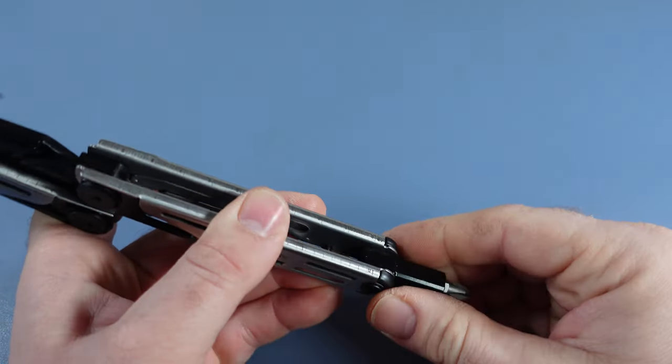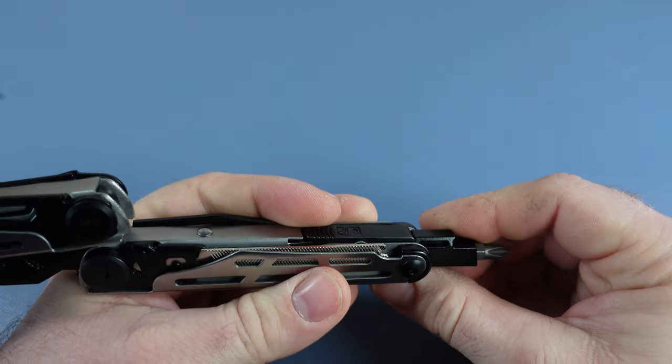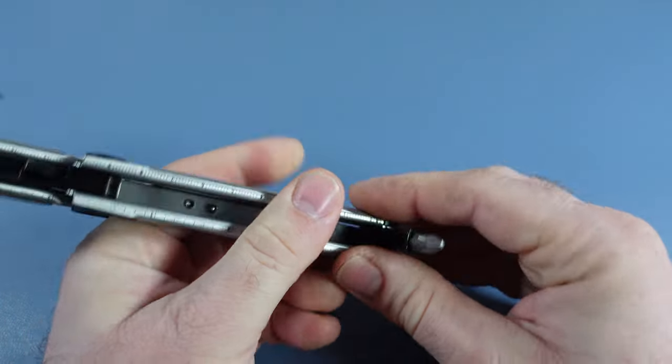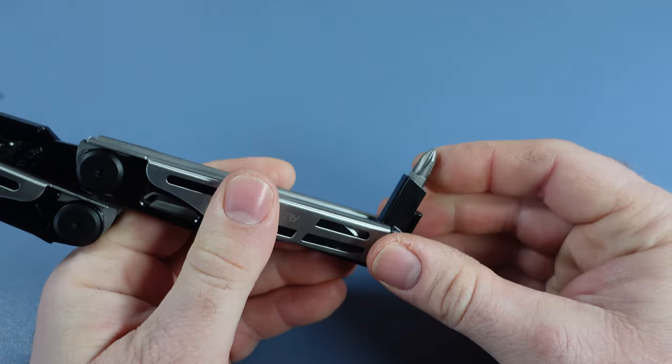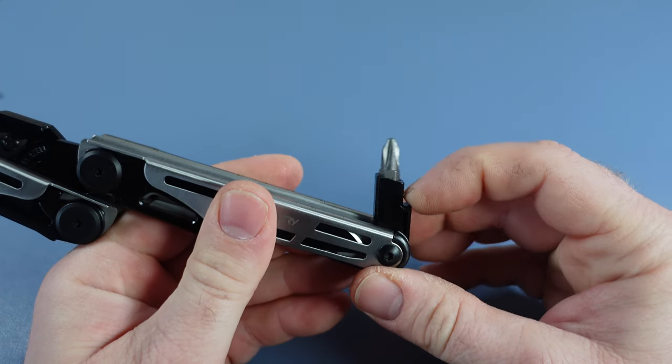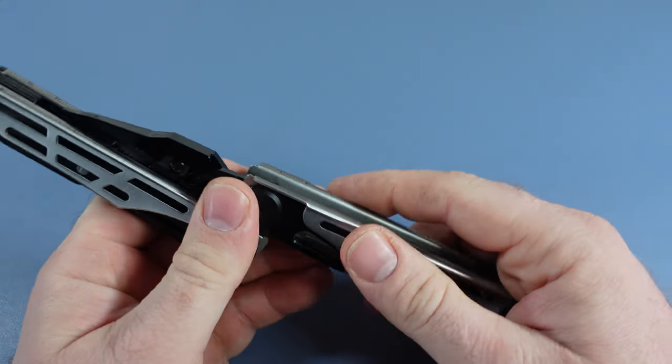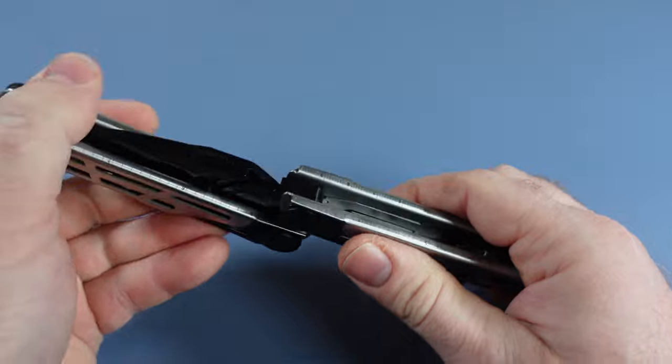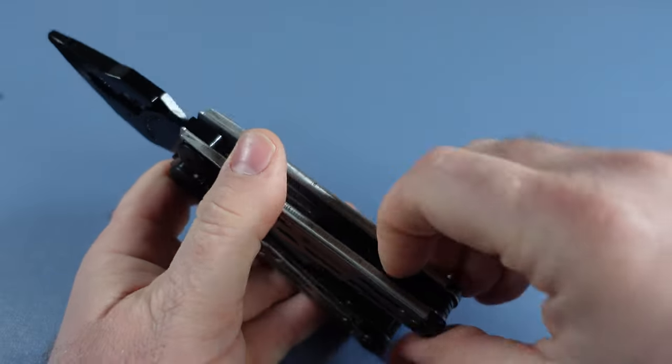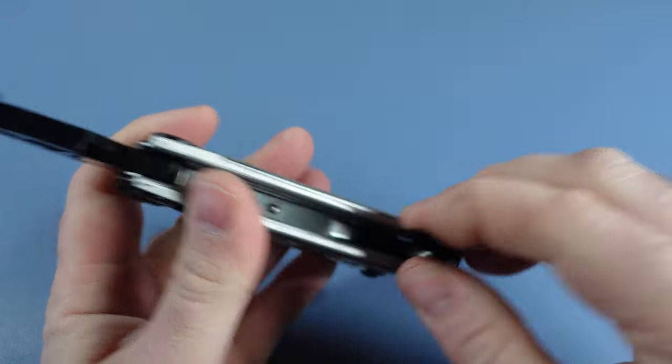So again this is one of the DL30's huge strengths, the quarter inch driver. Some people have said it was just a cost cutting measure. Maybe it was, but I still prefer it way more than the Leatherman proprietary bit.